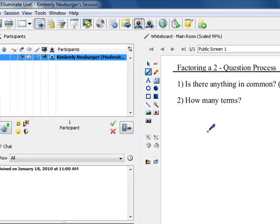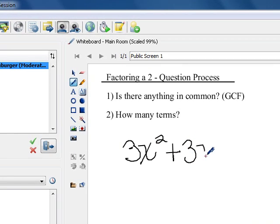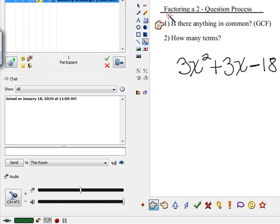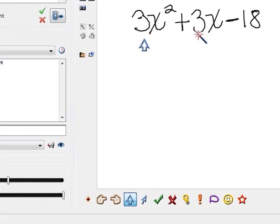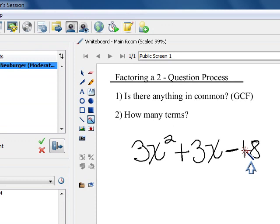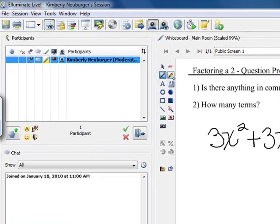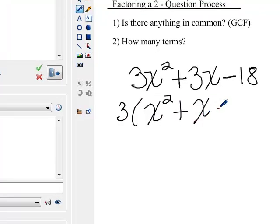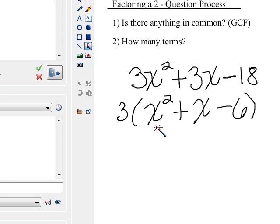Our first problem is 3x squared plus 3x minus 18. The first thing we want to ask is our first question: is there something in common? I notice that 3 divides evenly into all of the values here. So the first thing we want to do is factor out that 3. Factoring out that 3, we're left with x squared plus 1x minus 6.